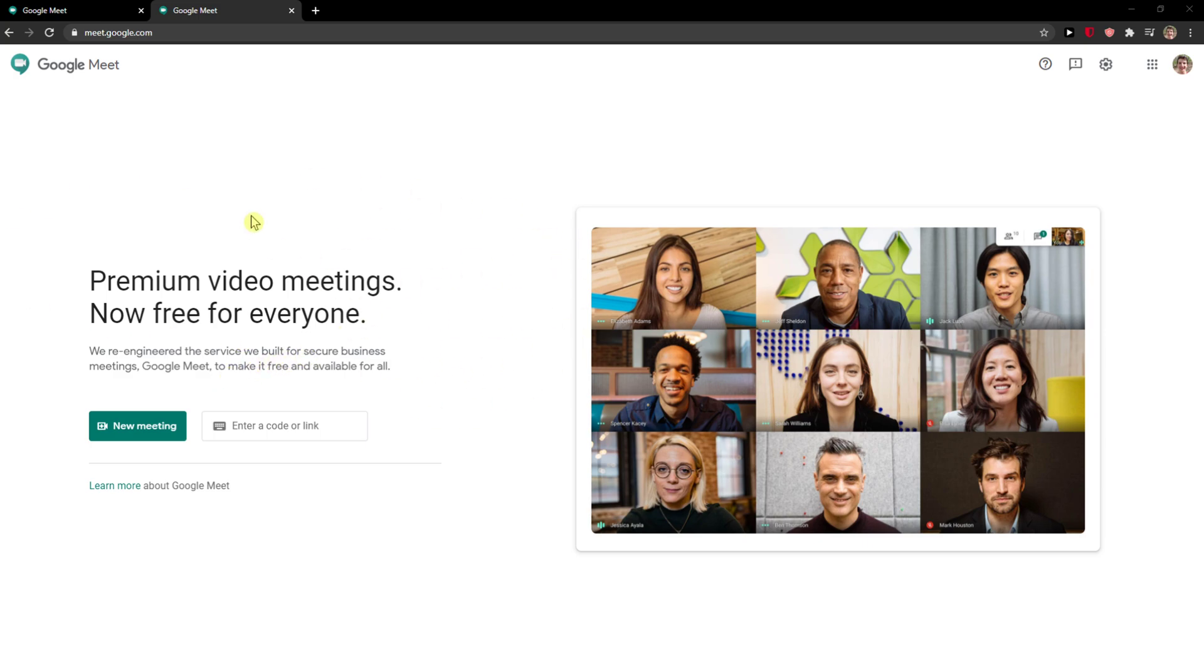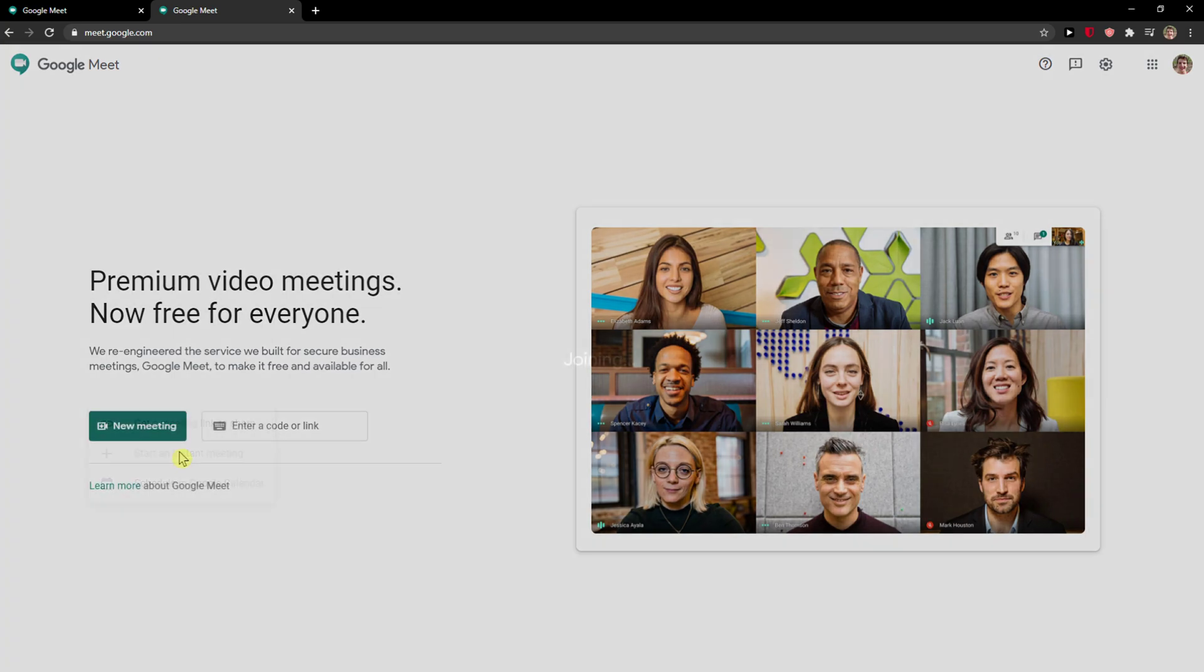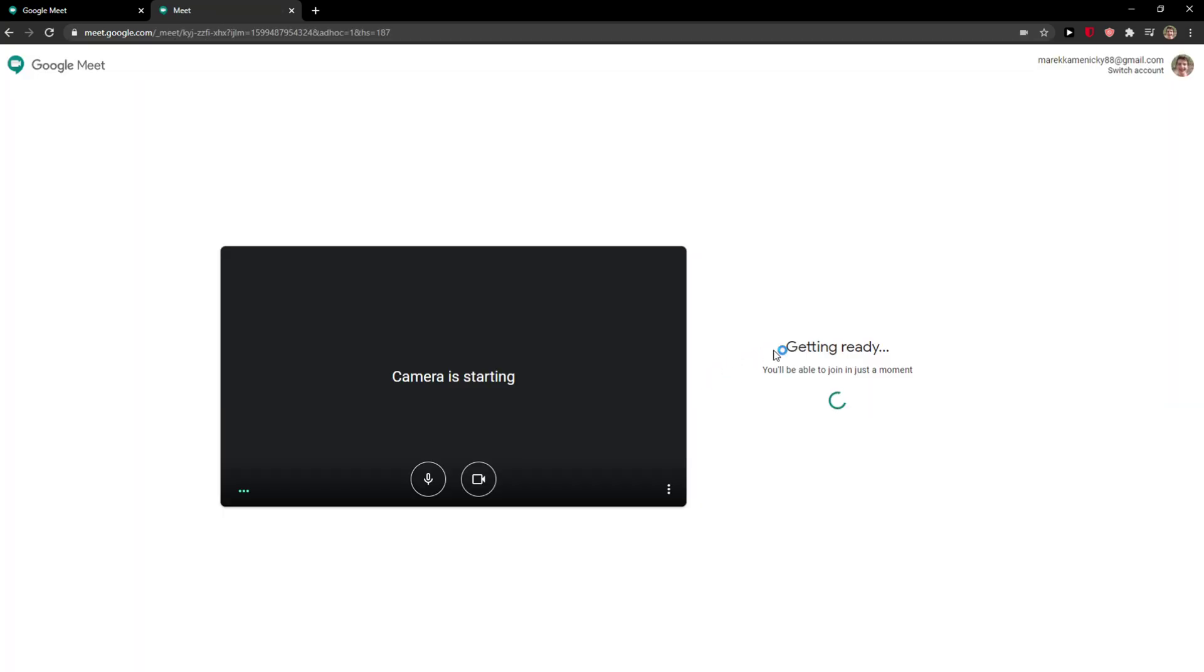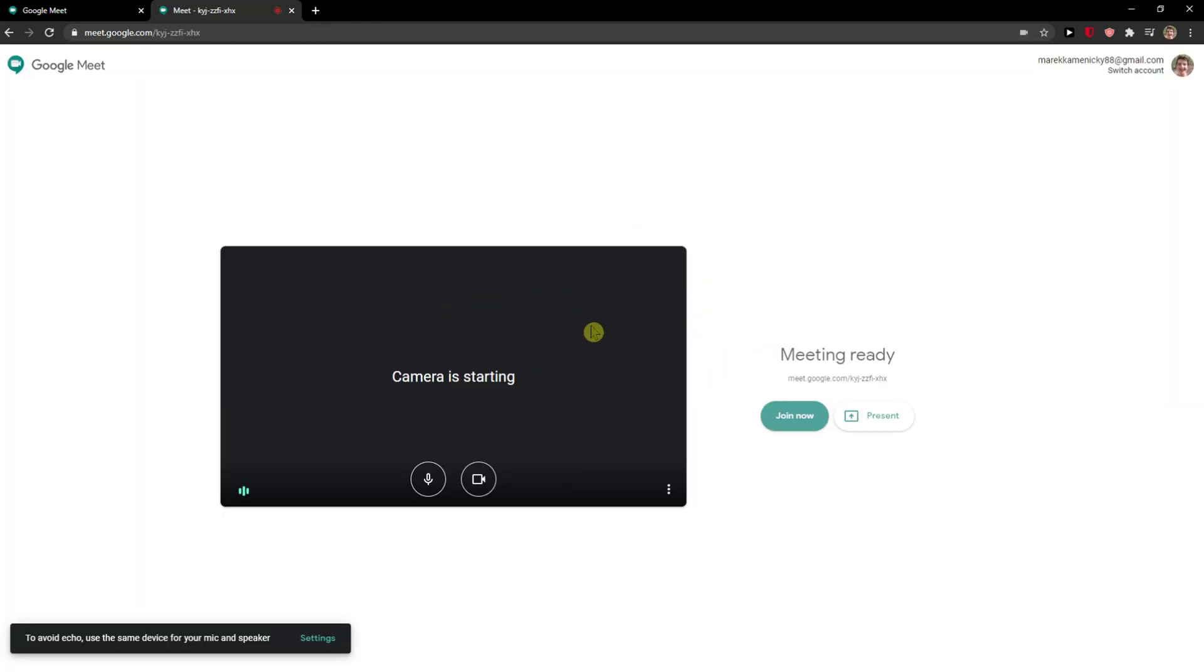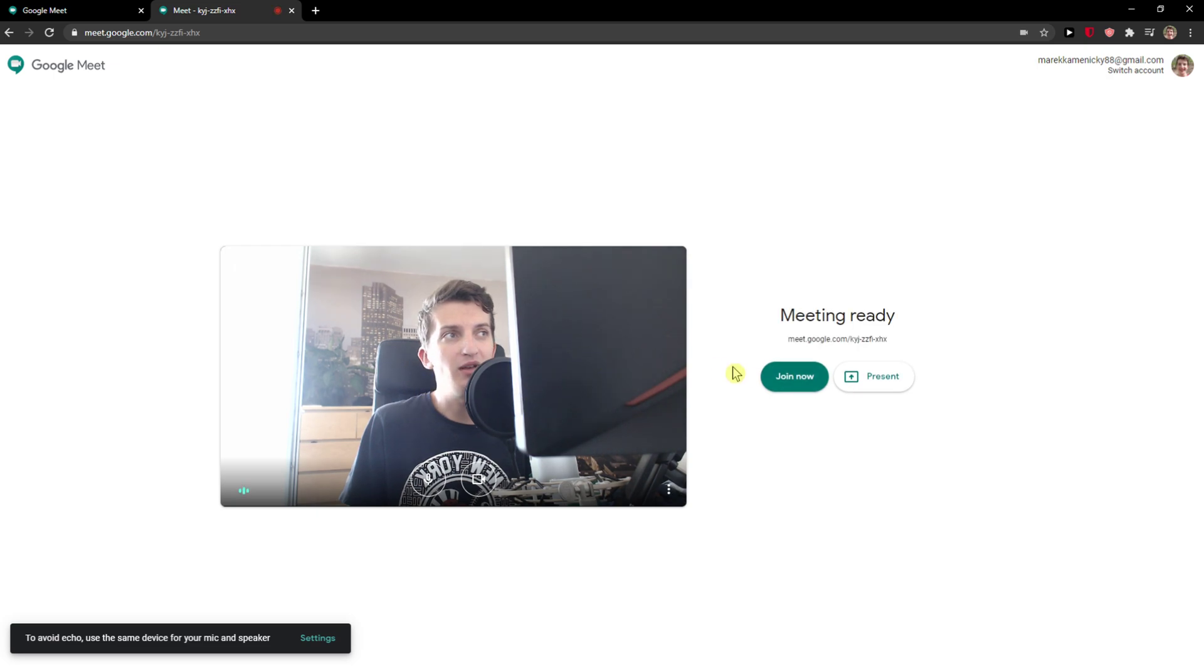The first thing you want to do is go to Google Meet. Click here on New Meeting, and I'll start an instant meeting now. Now you'll be able to see me.